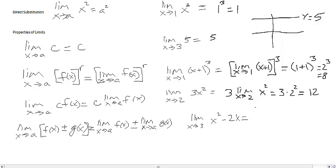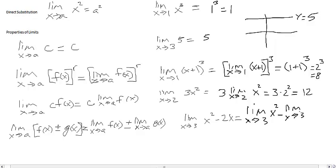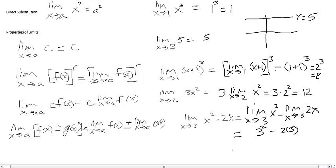Applying the sum and difference rule, we separate it into the limit as x approaches 3 of x squared minus the limit as x approaches 3 of 2x. By direct substitution, we get 3 squared minus 2 times 3, which is 9 minus 6, equal to 3.